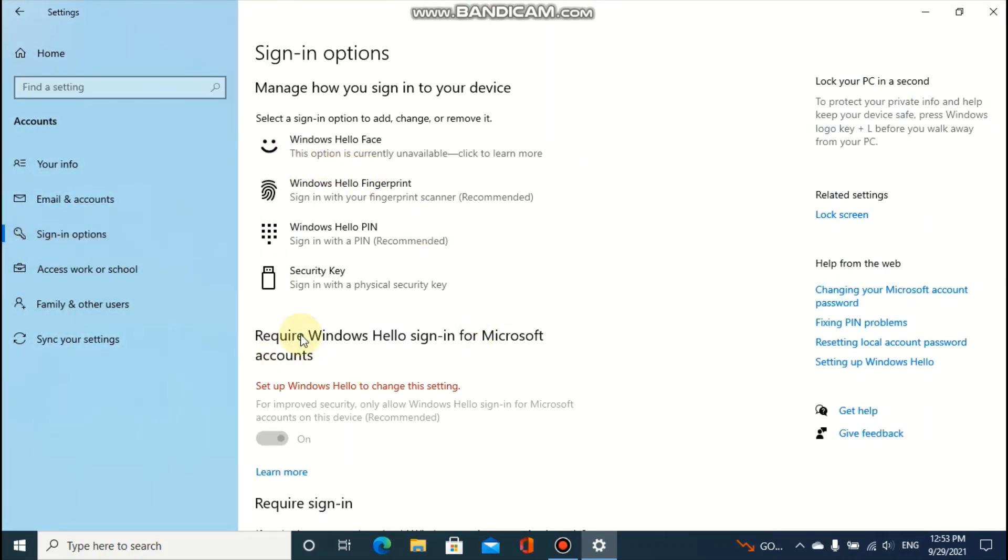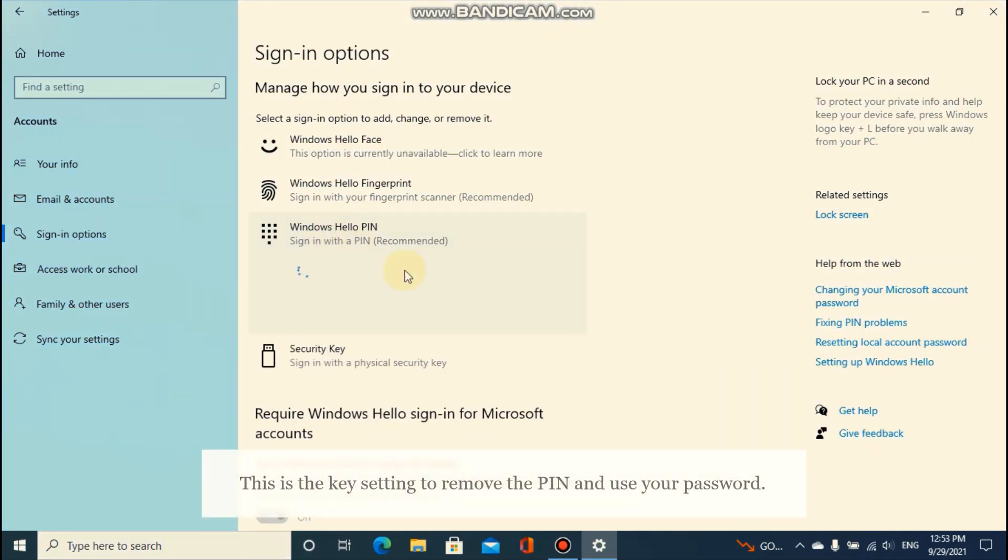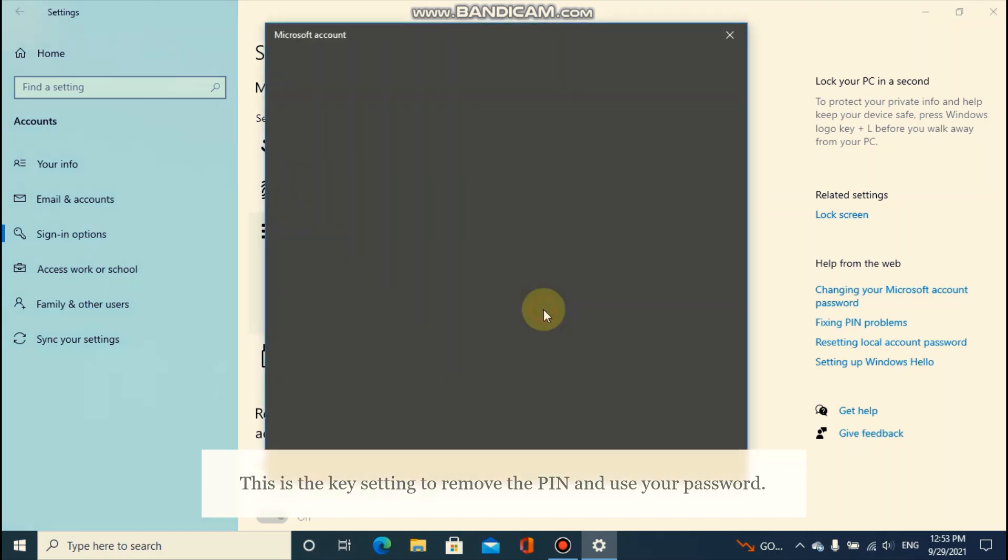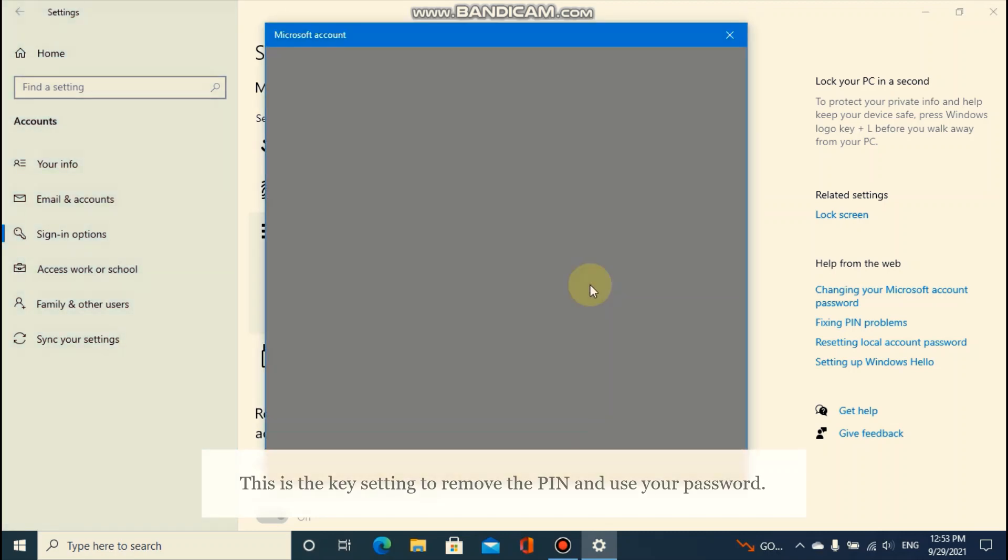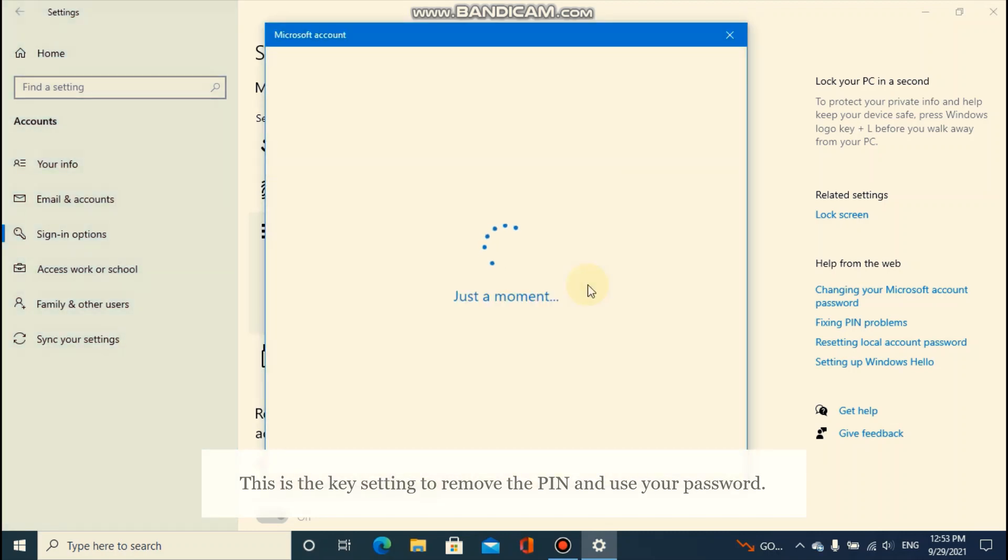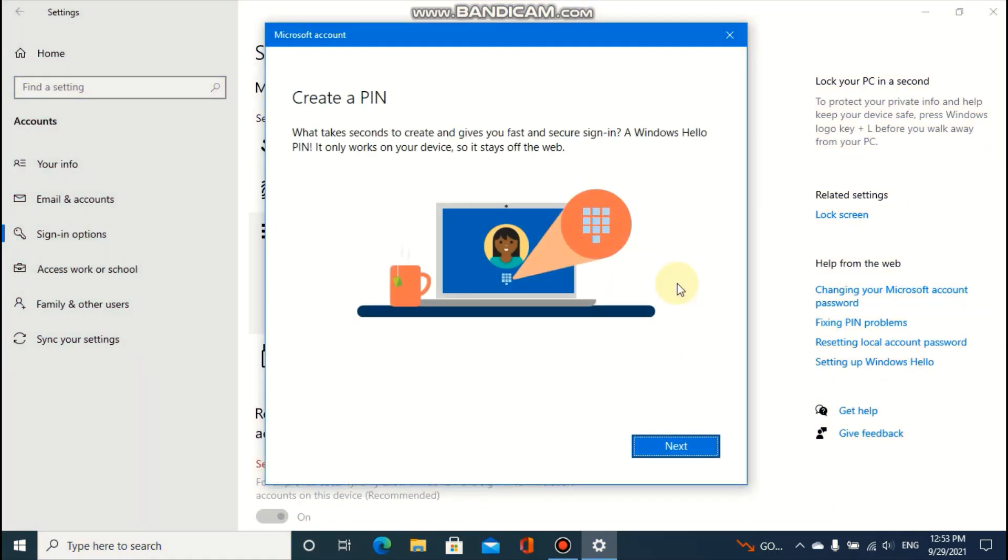As you can see, this setting is also available here. You can add your Windows Hello PIN again.